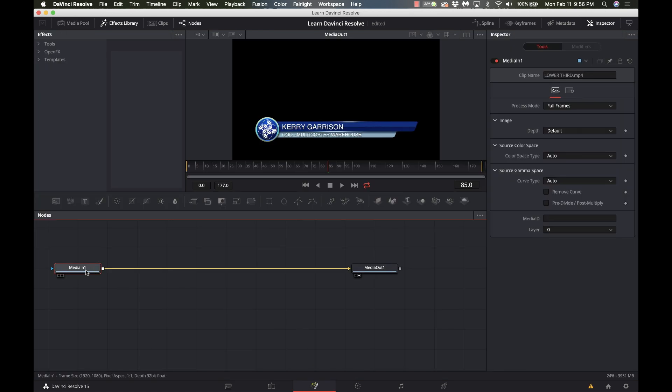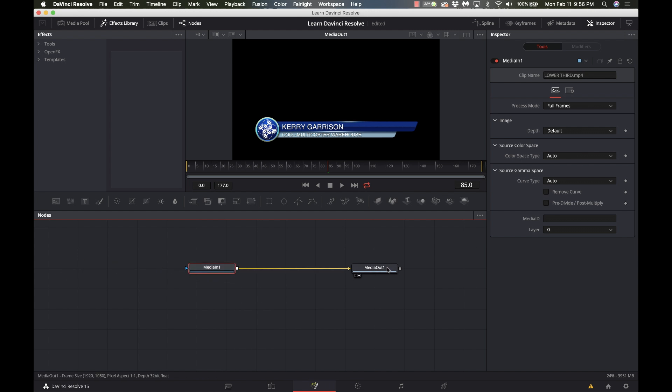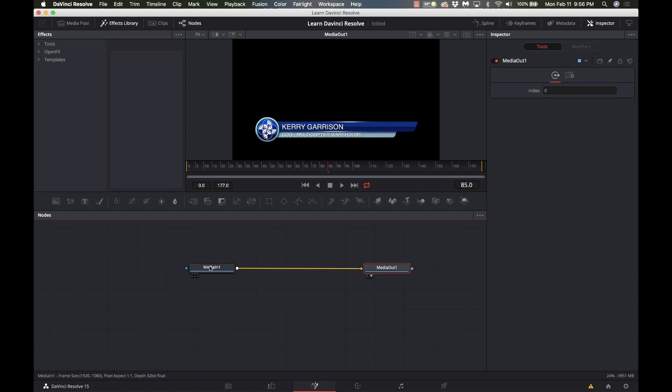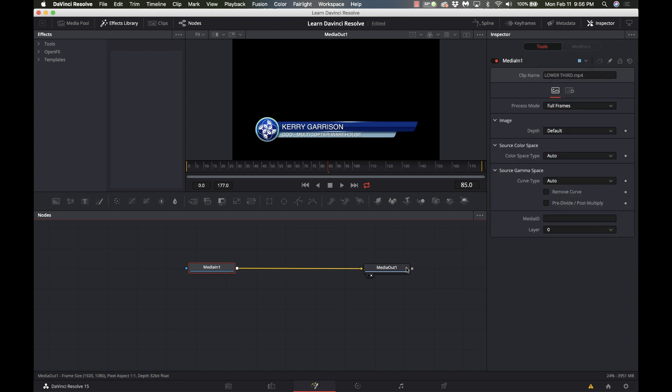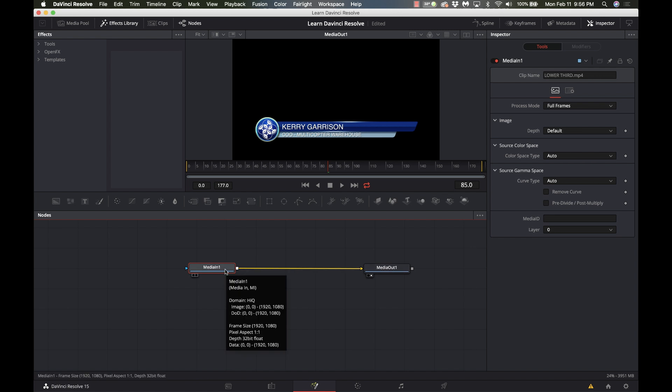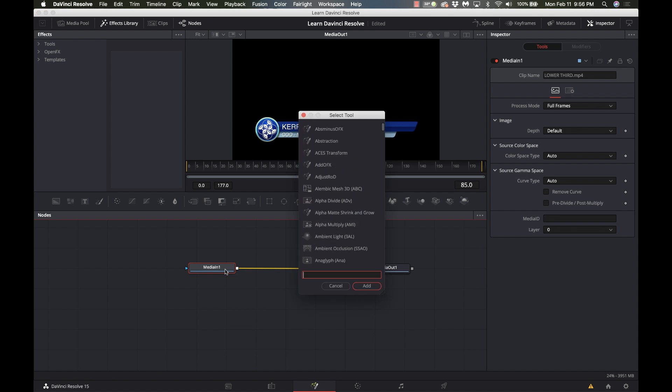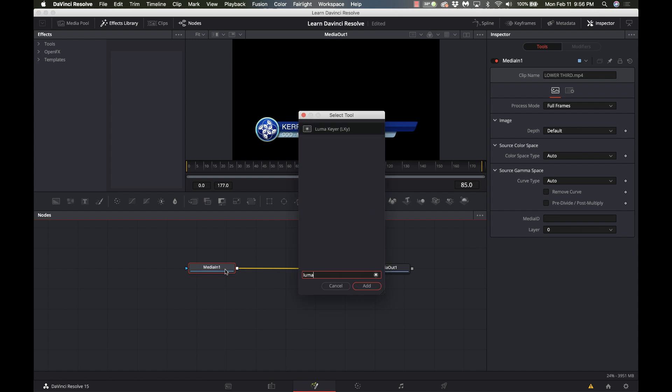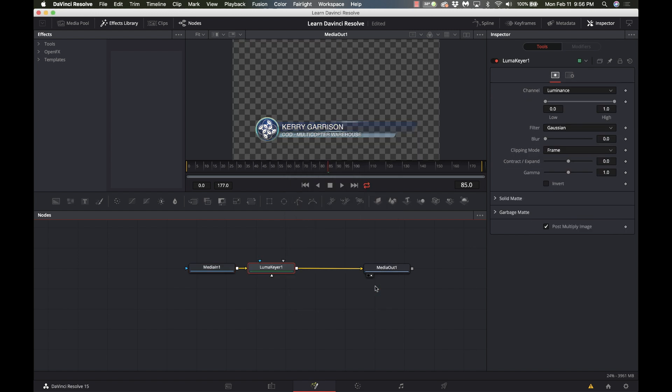Now in here I have my media in and my media out so that's the footage coming in and what my output is going to be. So making sure media in one is selected I'm going to hit shift space and I'm going to start typing luma luma keyer so there it is right there I'm going to add that and all of a sudden we do have an instant effect right there with a little transparency and the controls I'm going to use are simply the low and high on the channel here.